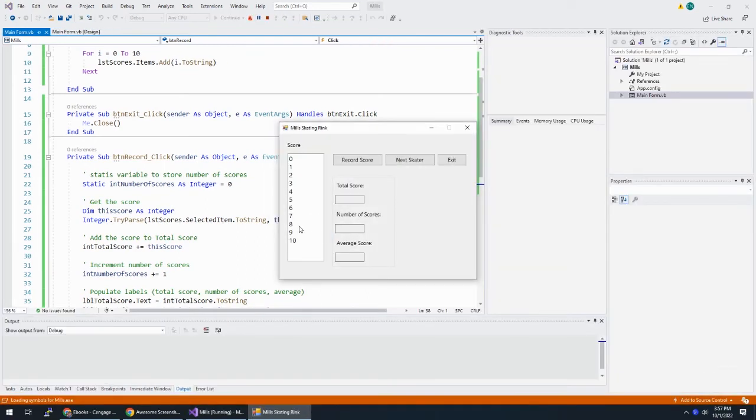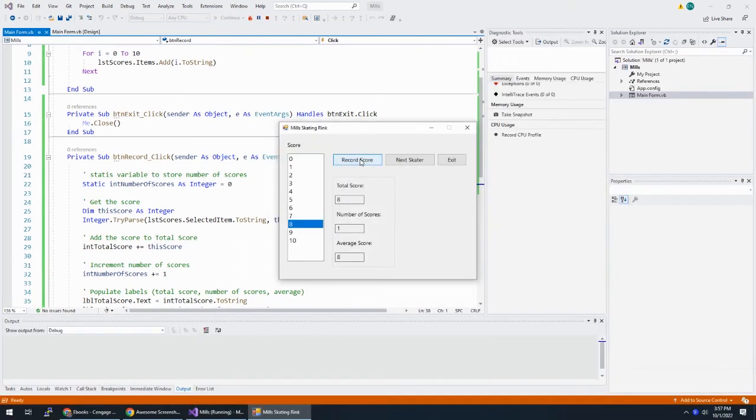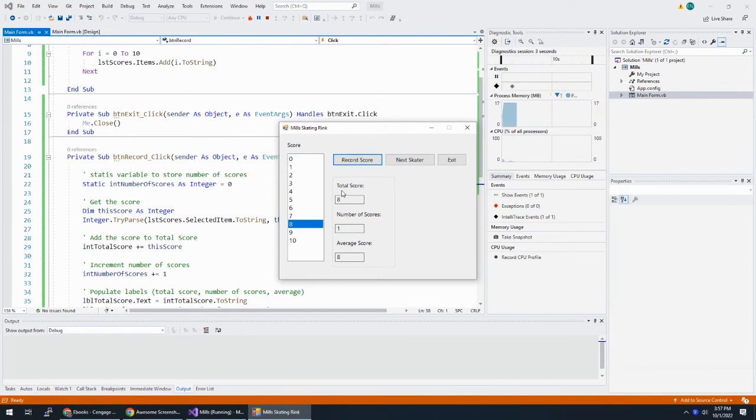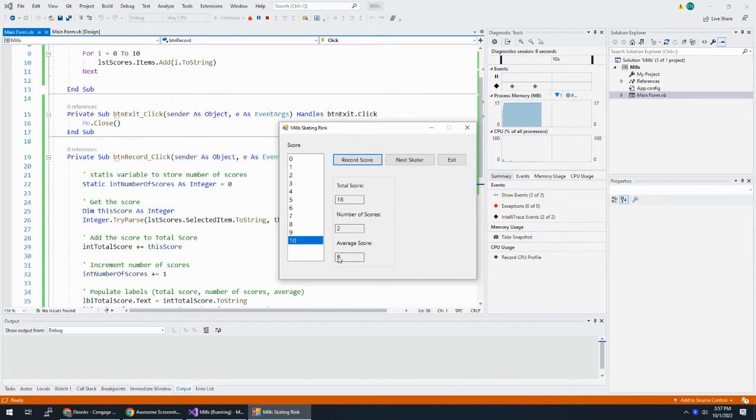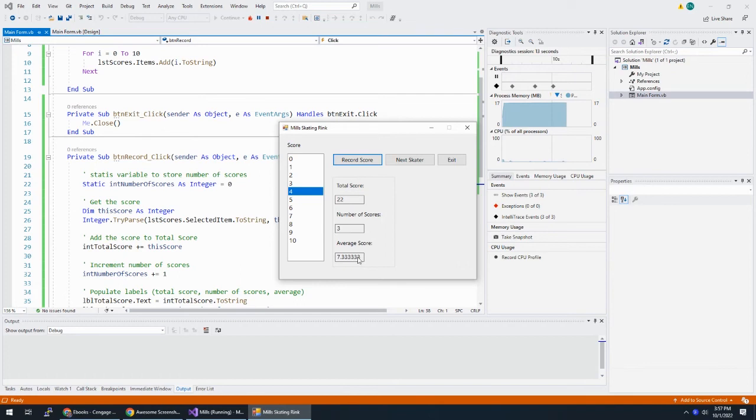And I'm just going to run it with 8 and 10. So 8. My total score is 8. I have one score. Average score is 8. And then 10, 18, 2, 9, 4, 22, 3, 7.333. Okay.